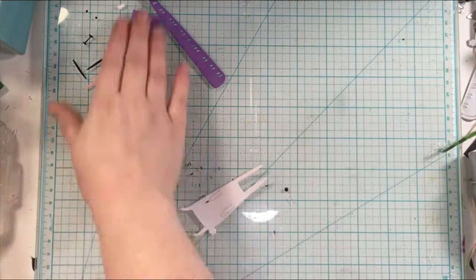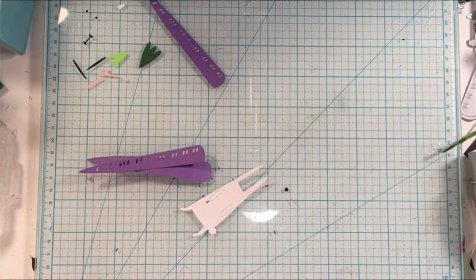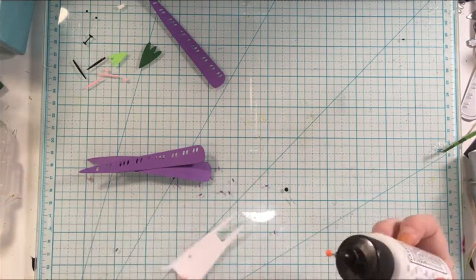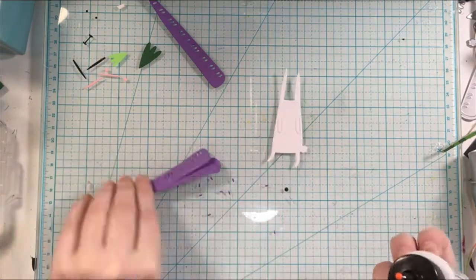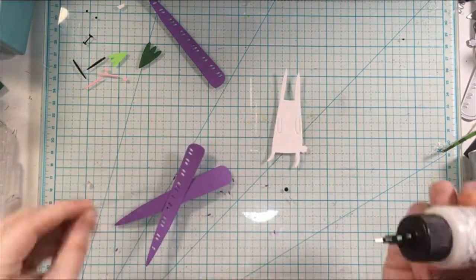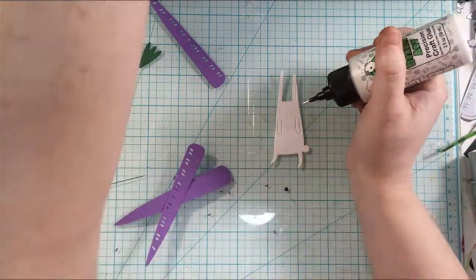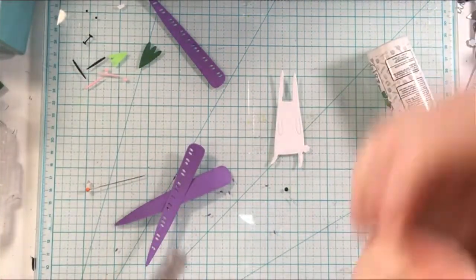Now that everything is cut out I am just getting all of the pieces ready to be assembled and glued down.